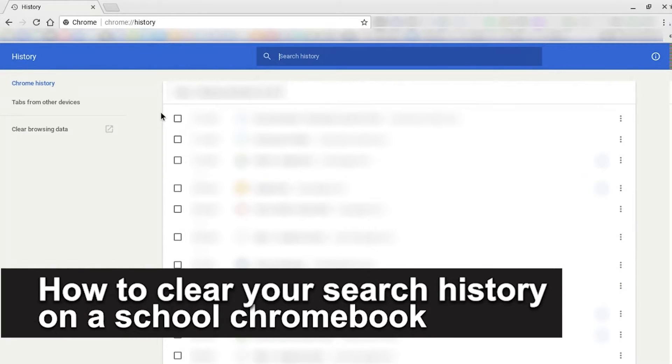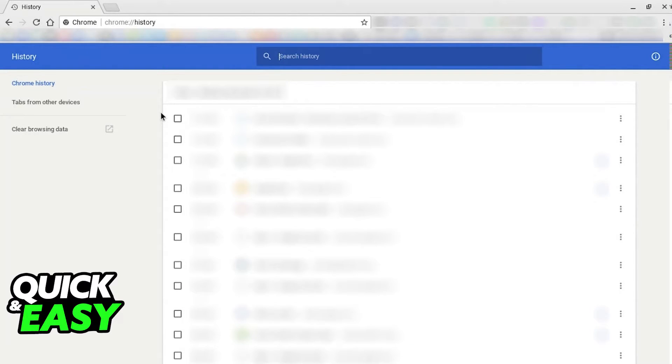In this video, we're going to see if it's possible to clear your search history on a school Chromebook. Is it possible? Is it not? Let's find out.